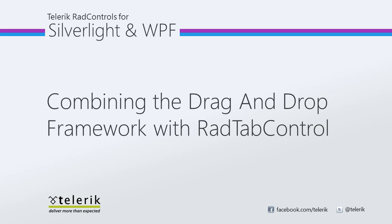Today we're going to look at combining the drag-and-drop framework with RAD tab control. RAD drag-and-drop manager is part of the Telerik RAD controls for Silverlight WPF control suite for .NET XAML development. In this video, we're going to use the drag-and-drop framework with the RAD tab control. Your user will be able to drag-and-drop items between tabs quickly and easily.